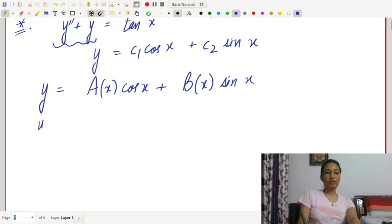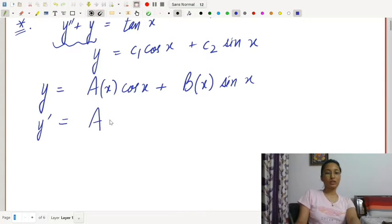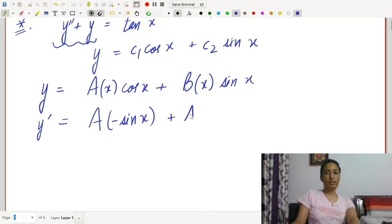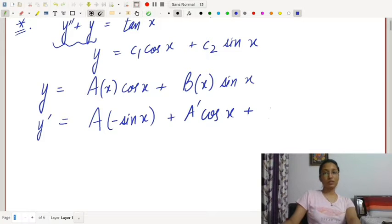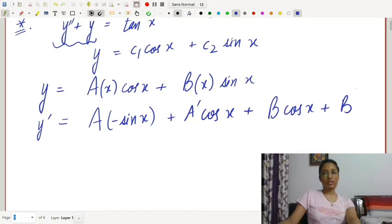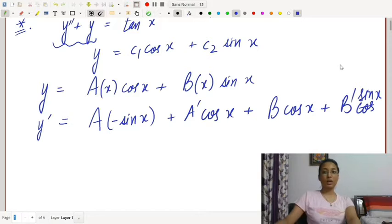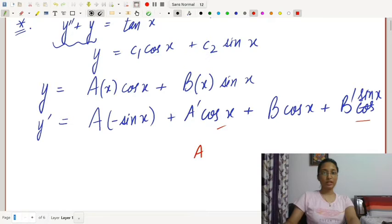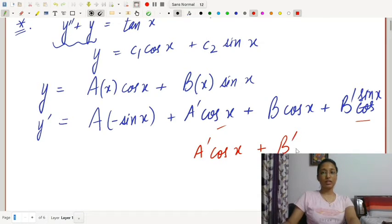Taking y', we get: y' = -a·sin x + a'·cos x + b·cos x + b'·sin x. First, we impose the condition that the derivative terms vanish: a'·cos x + b'·sin x = 0.